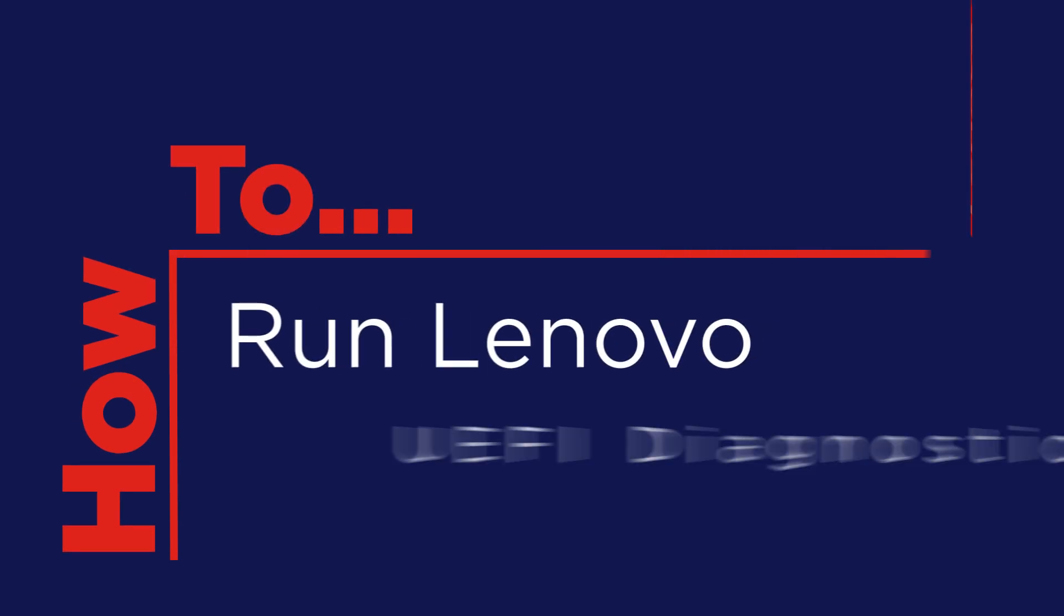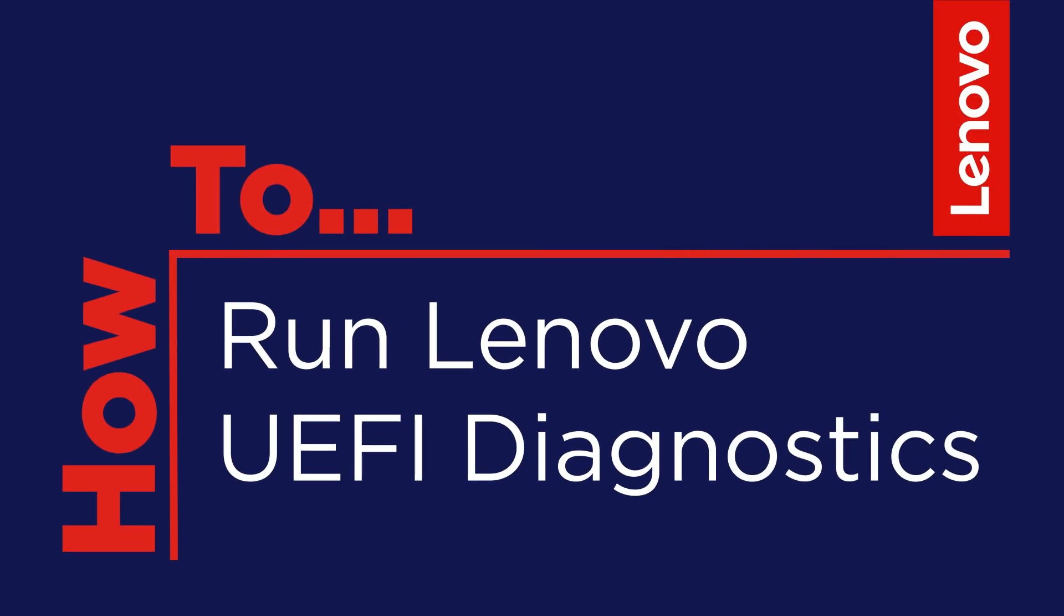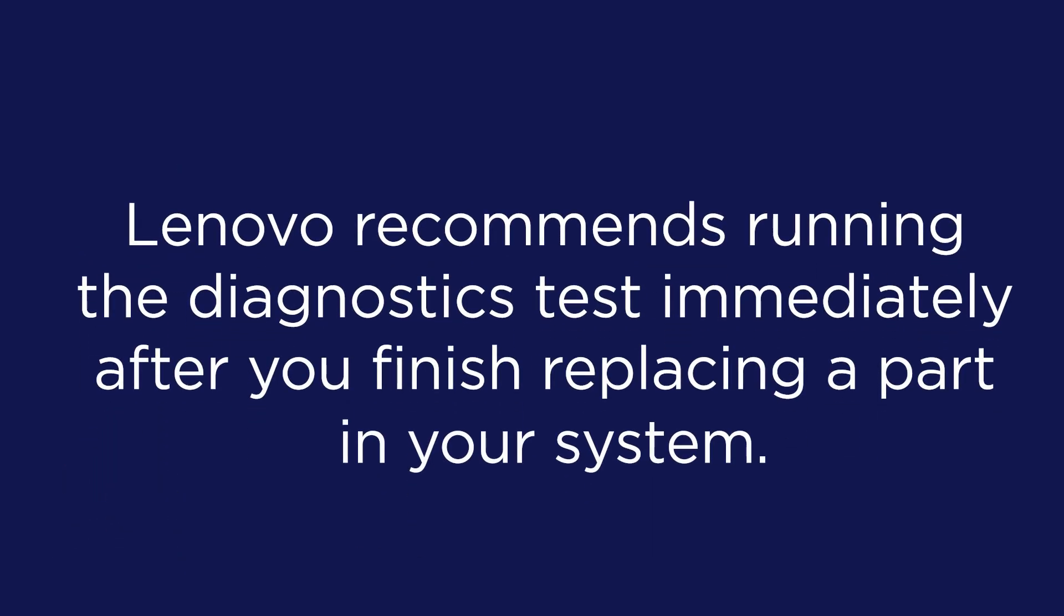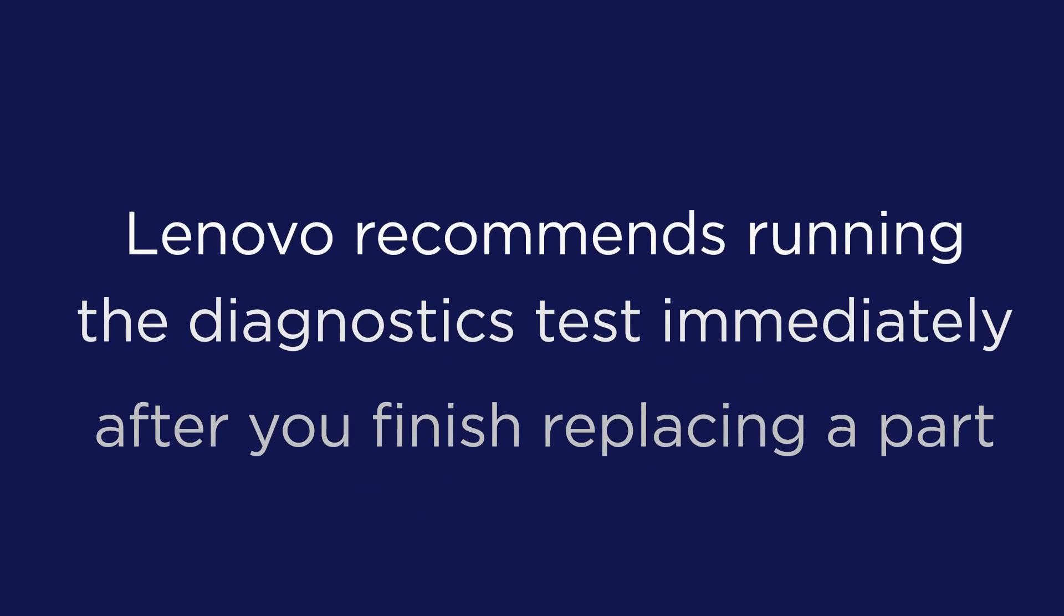In this video, we'll show you how to run the Lenovo UEFI Diagnostics tool after replacing parts in your Lenovo system to confirm that the new hardware is working as expected.